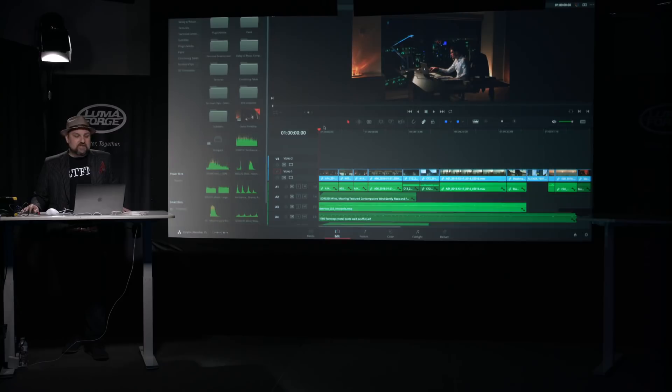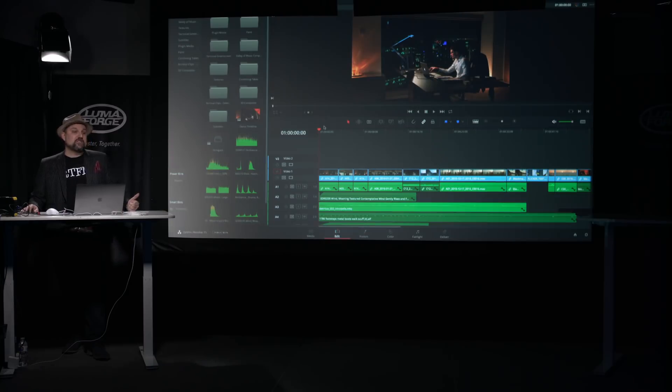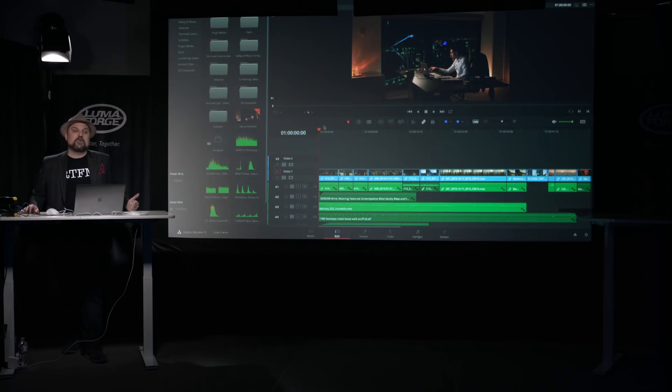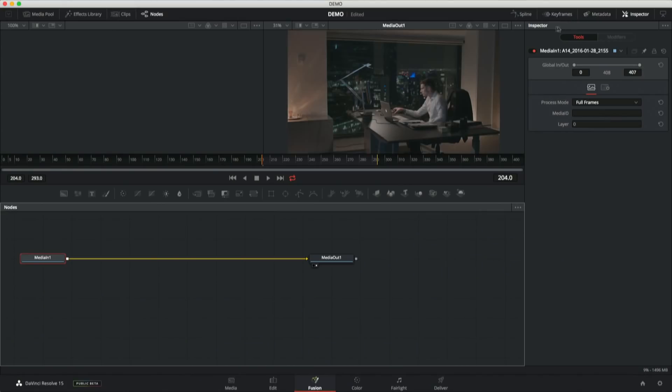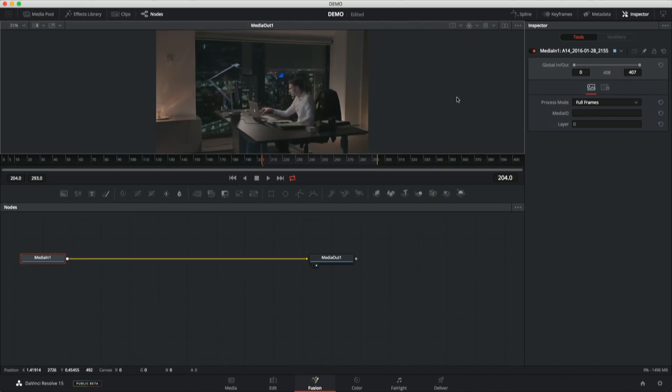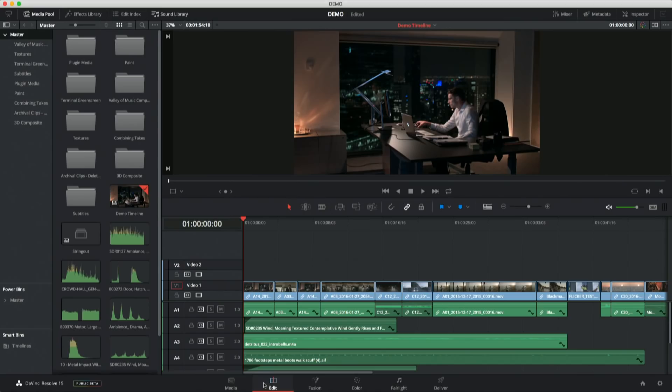We've got new features in the edit page. We've got new features in the color page - this is one of the biggest releases we've done for colorists in years. We've got lots of new features finishing the job in the Fairlight page, making that a really compelling experience. And then we've added a whole new page. We have added a Fusion page, which is just mind-bending in its potential.